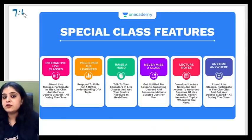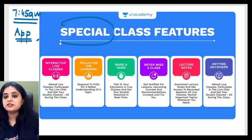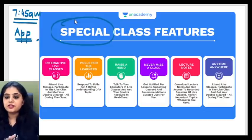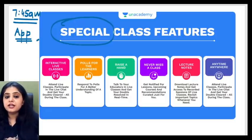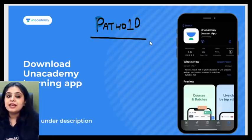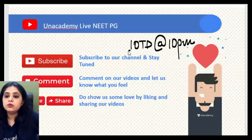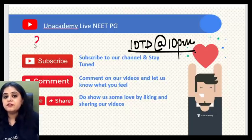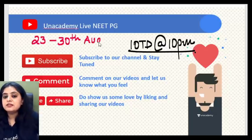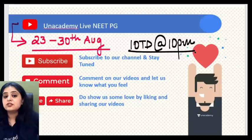I hope you're also following the early morning 7:45 AM special classes on the Unacademy app — the Kickstart Morning Sessions. They are free classes for everyone. You have a whole set of classes going on all day on the Unacademy platform. Download the Unacademy app, enter code PATHO10, and all the free classes will be unlocked for you. There's also a daily IOTD on the YouTube channel at 10 PM every day.